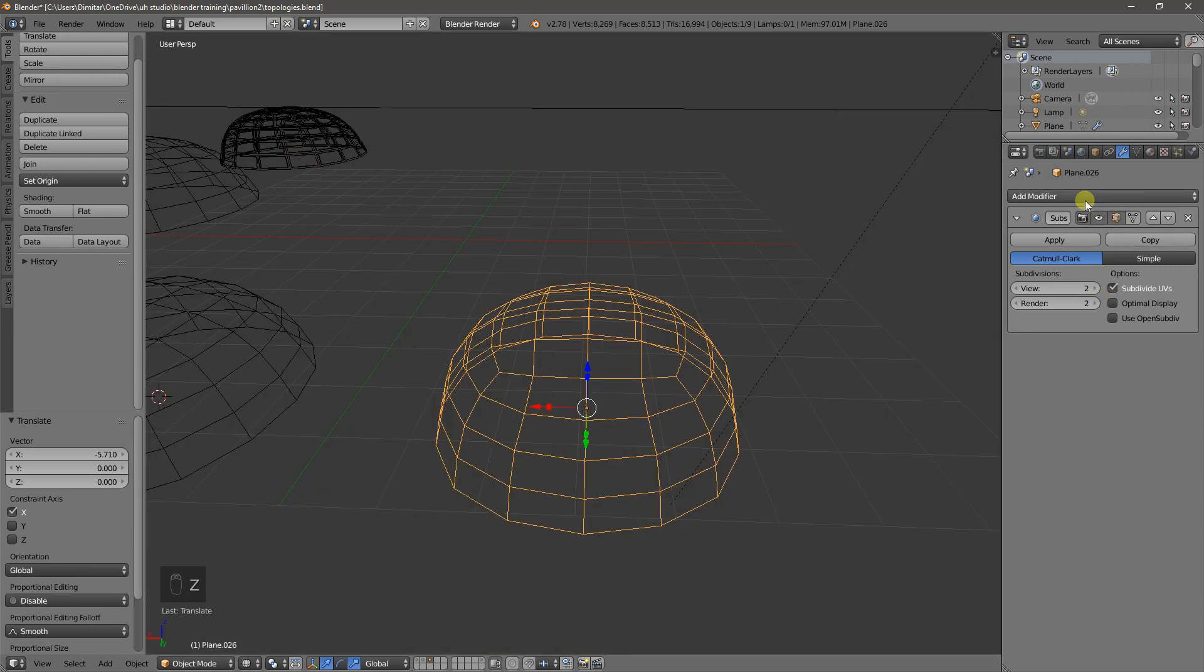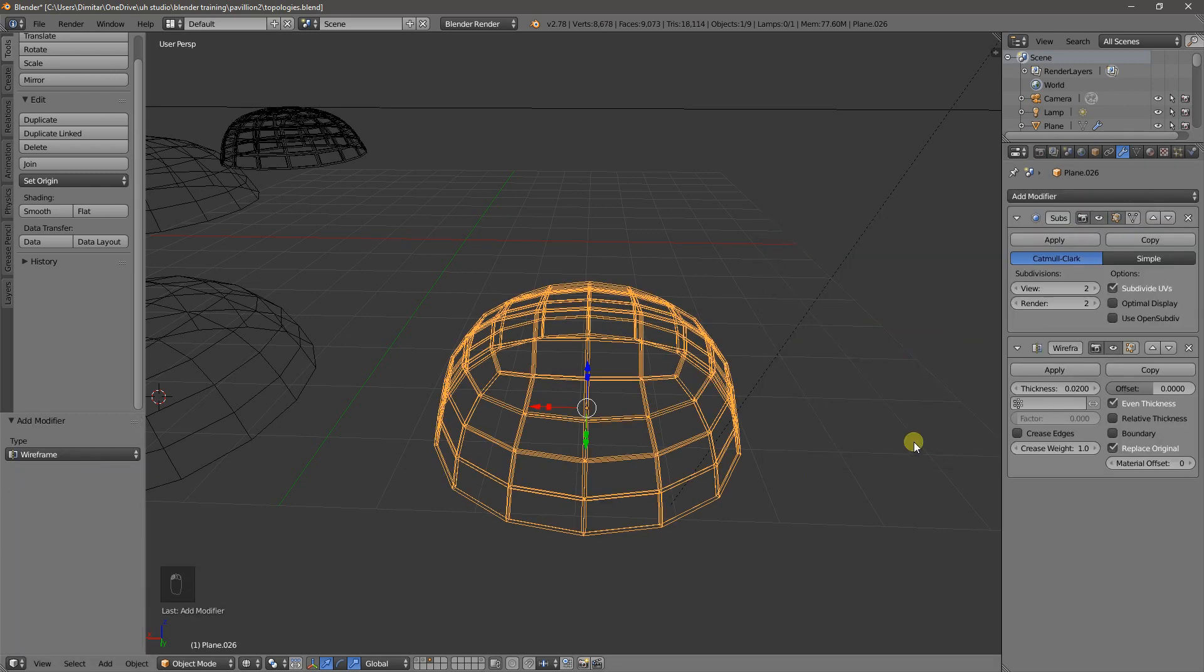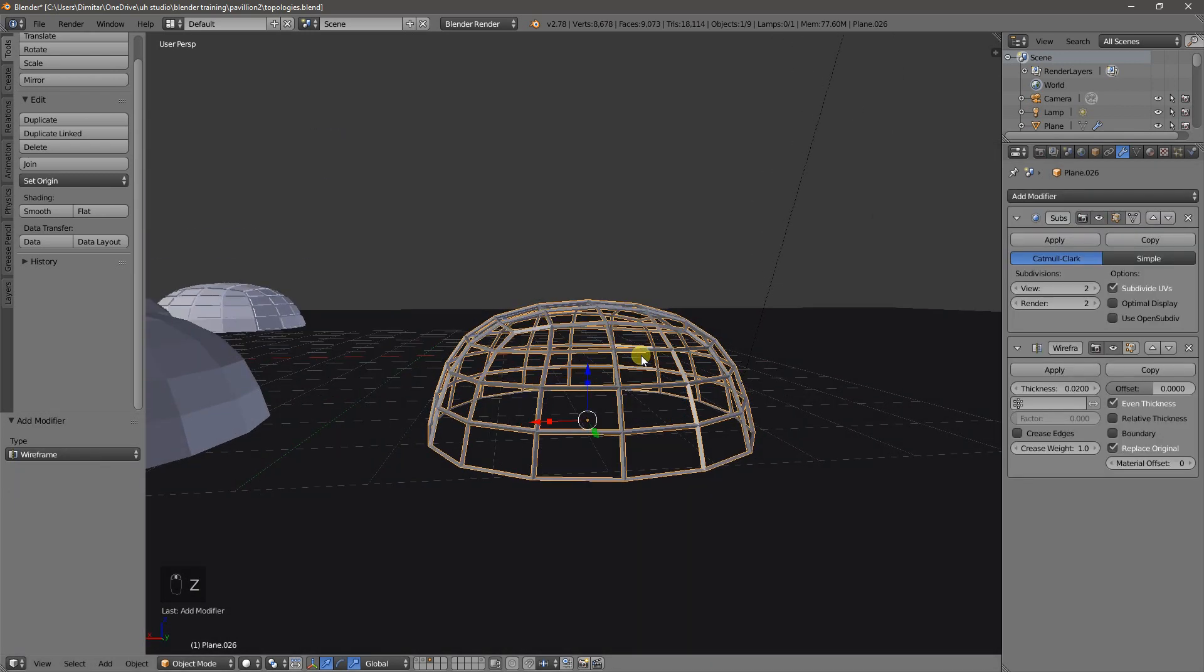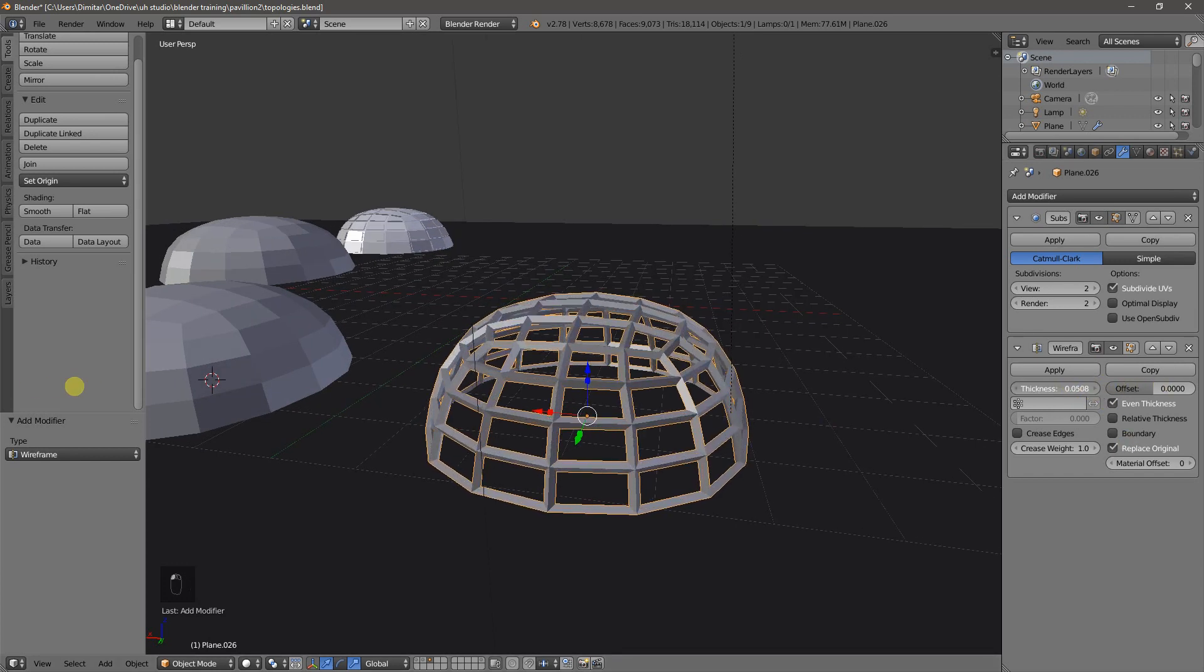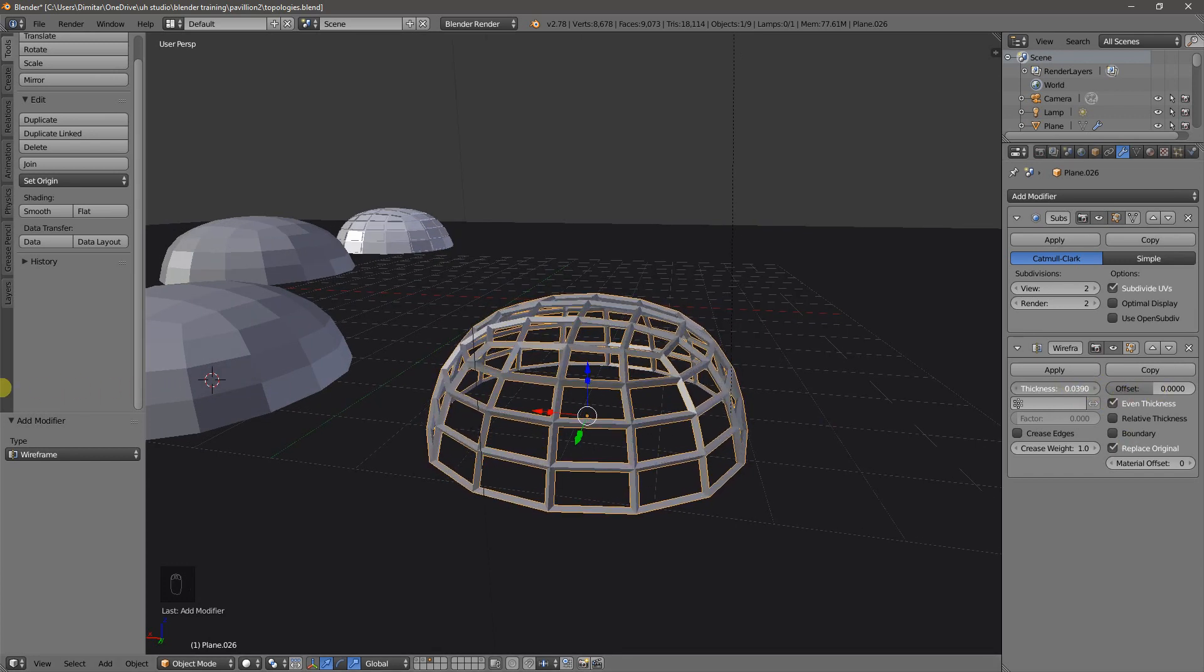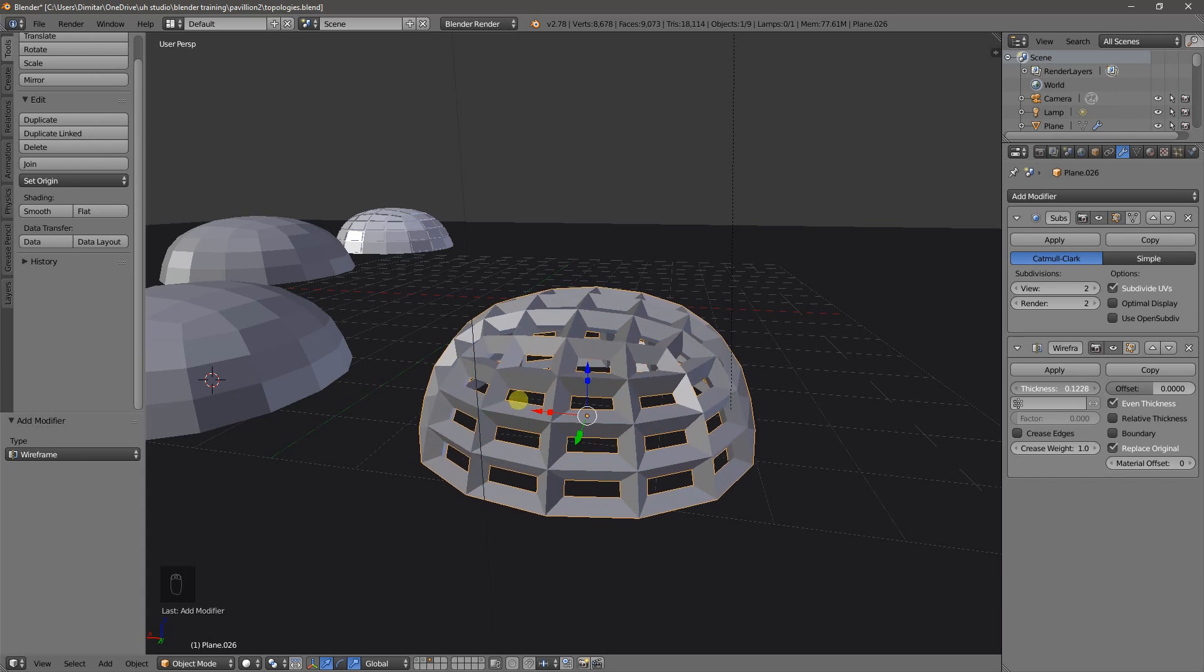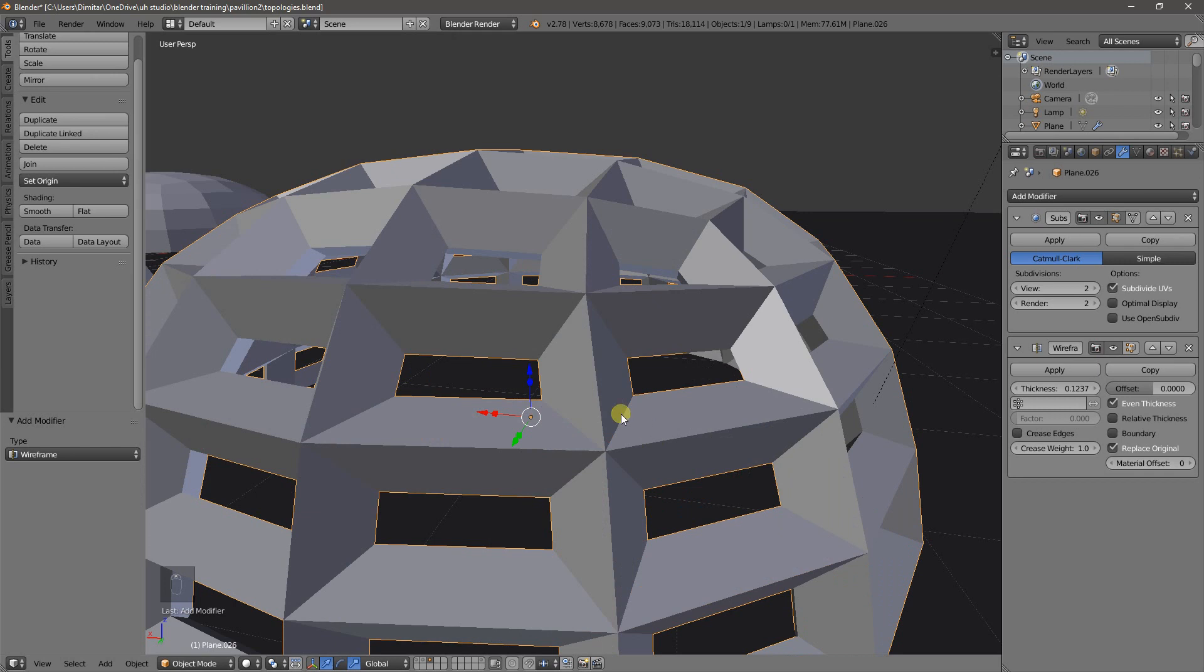The first one, there's a modifier called wireframe, which essentially makes the whole object a wireframe. And we can vary the thickness to as much as we want. But the issue with this one is if we change the thickness, it sort of changes in all directions. We cannot just scale it along the U or the V axis of the faces. And also you can see it's blank because the original mesh is gone.